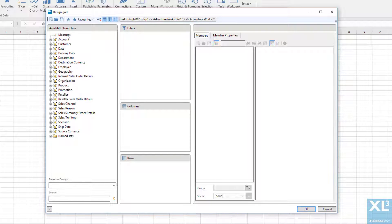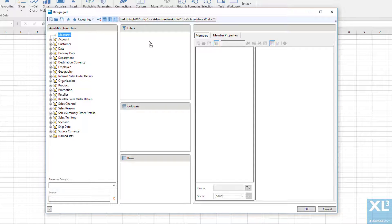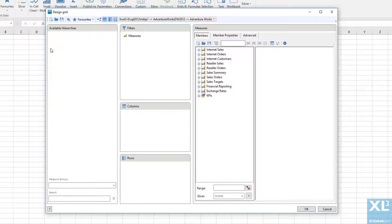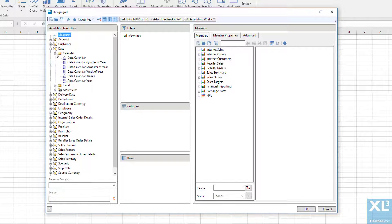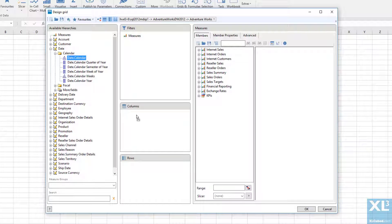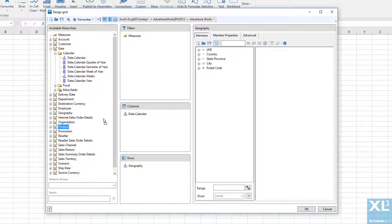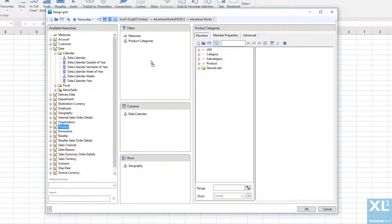I'll drag Measures into the header or filter area, then drag Calendar Date onto columns and Geography onto rows. I'm also going to add the Product Categories dimension onto the header area to further filter our results.